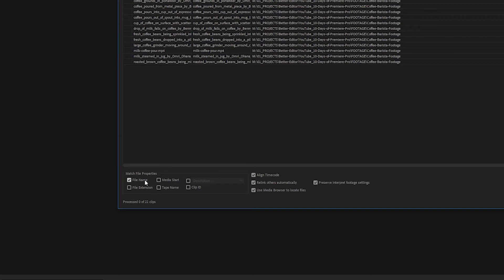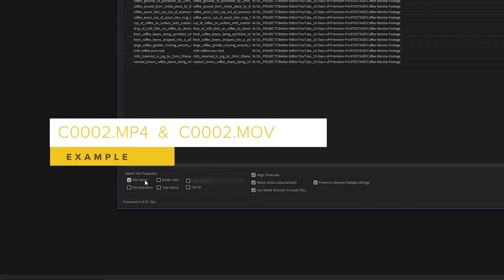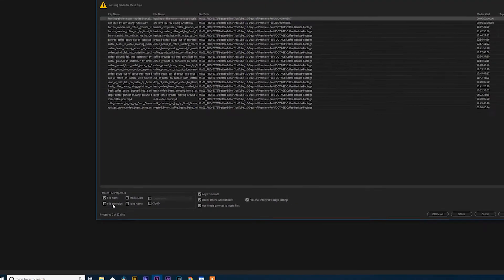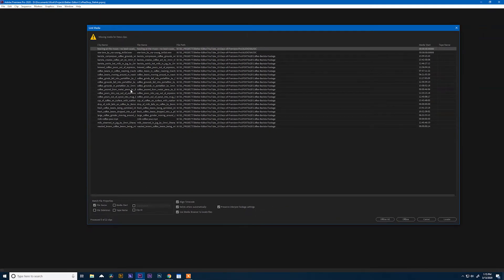So I have to do less manual searching. If you have instances where you have duplicate clip names that are MOV files and MP4 files, for example, you'll definitely want to check the file extension box as well. So let's start by selecting a clip and hitting Locate.